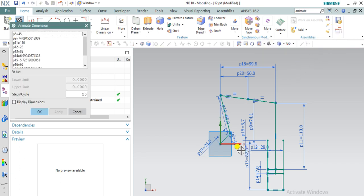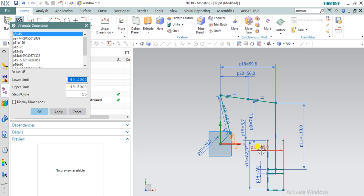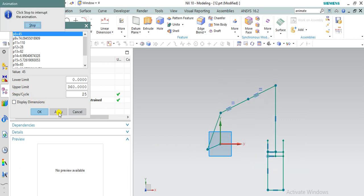Click on animate dimension. Then click on the angle given at the crank. Click on this angular dimension. Then keep lower limit as 0, upper limit as 360. Keep somewhat maximum steps or cycles to understand the animation.